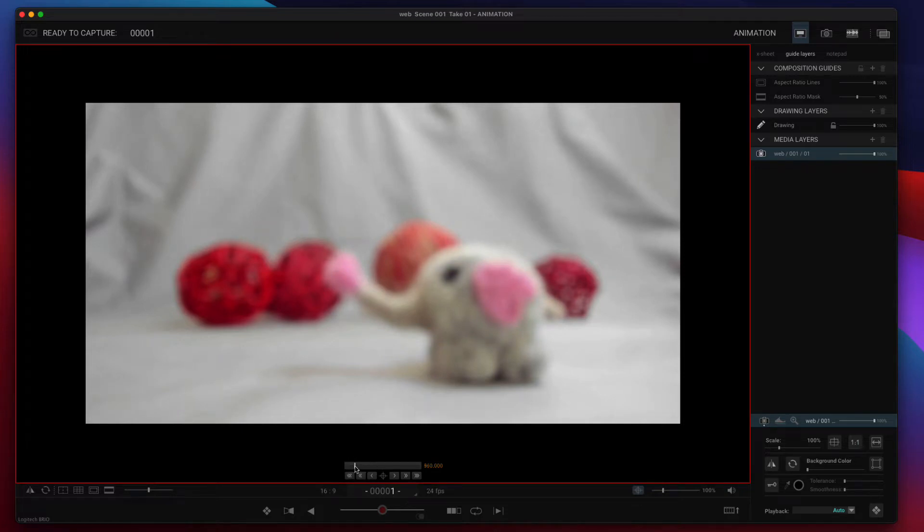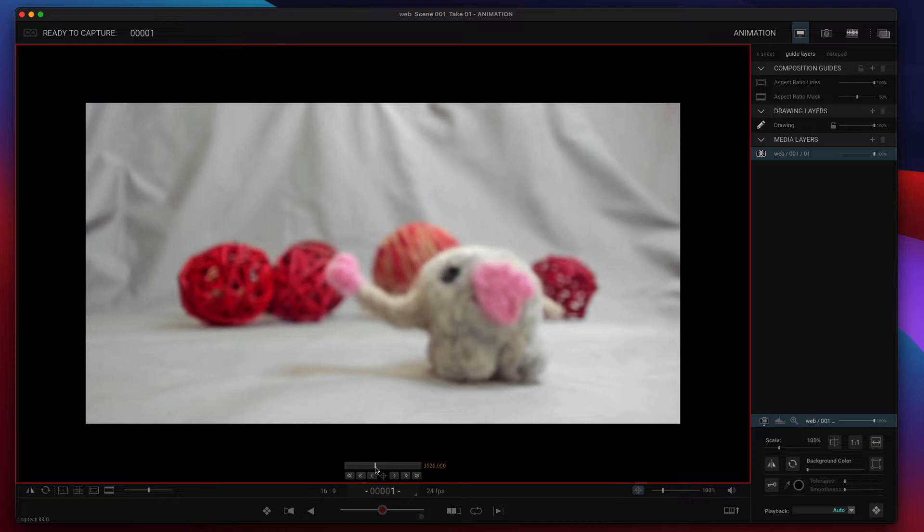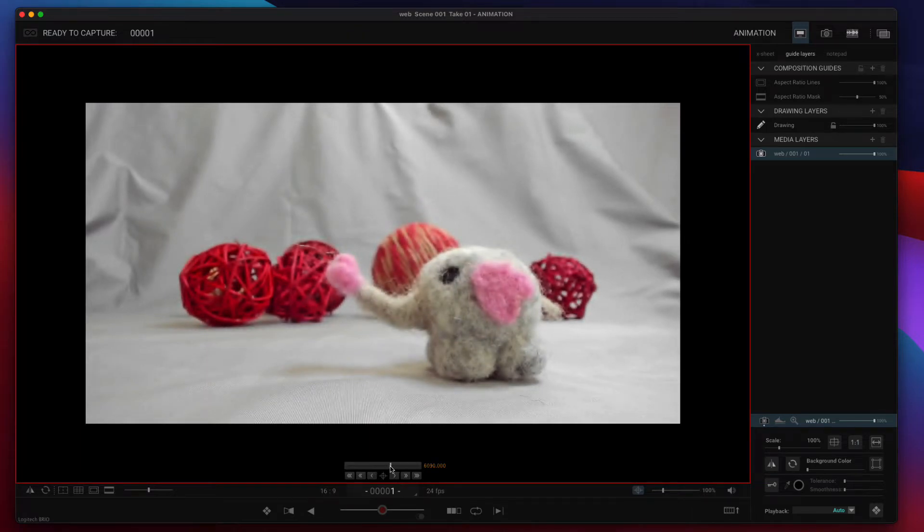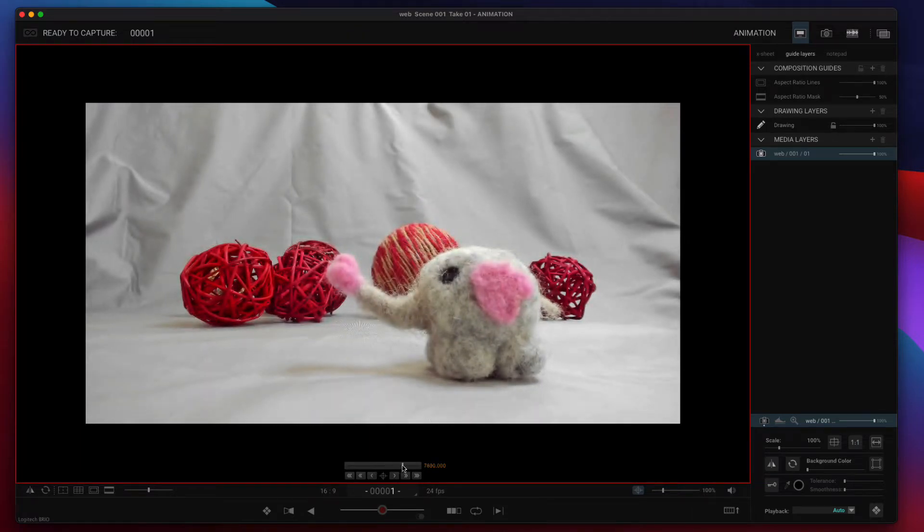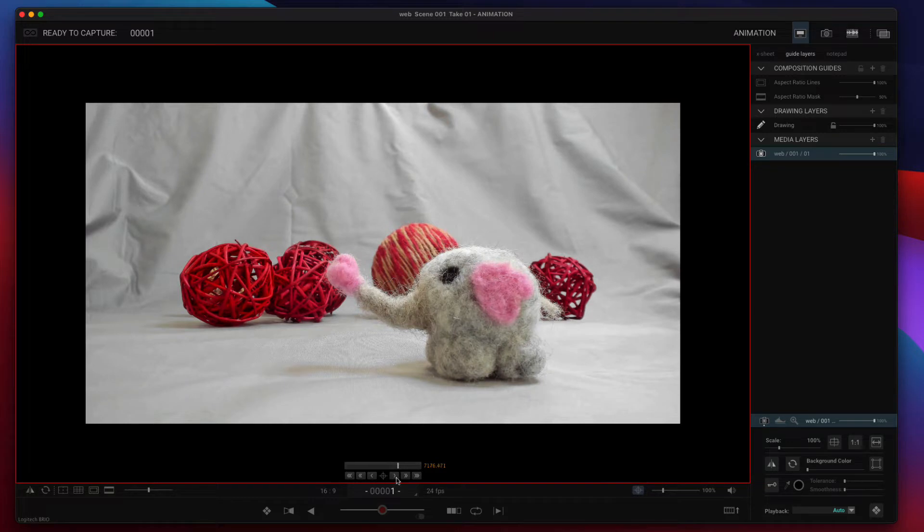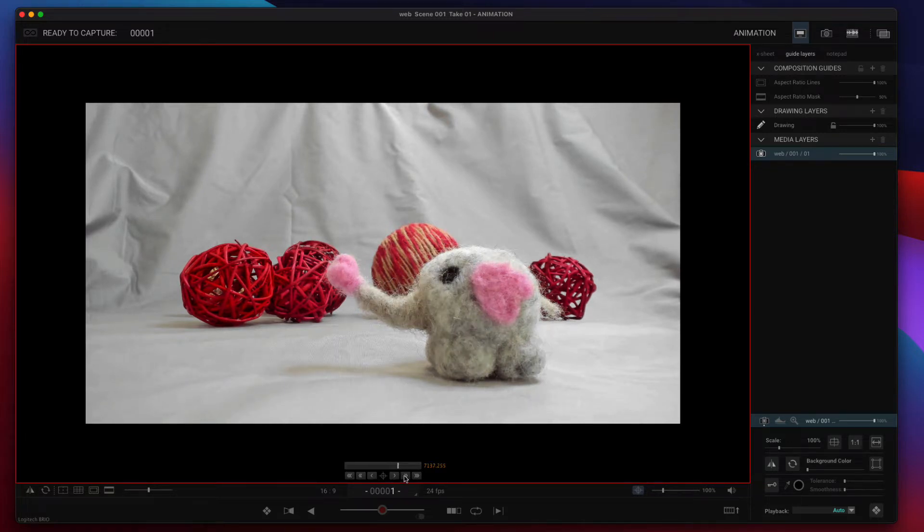So at the top we have a slider, and you can adjust that. I'm going to bring our little elephant into focus. And you can also use the buttons to adjust the focus as well.